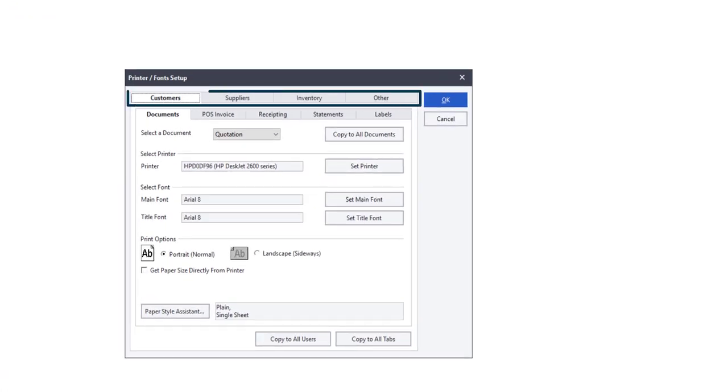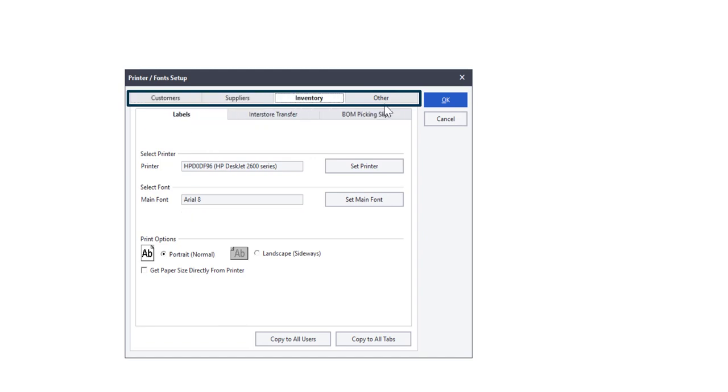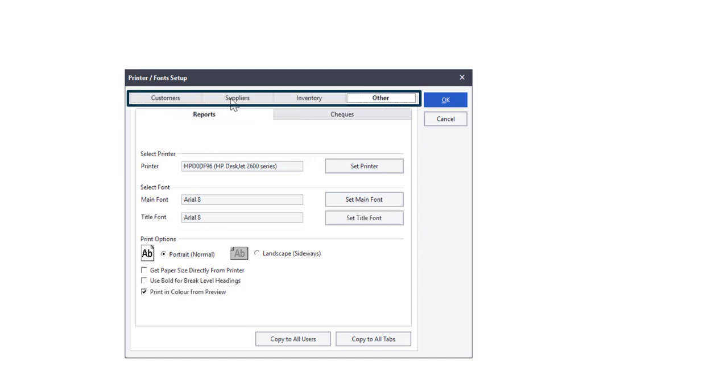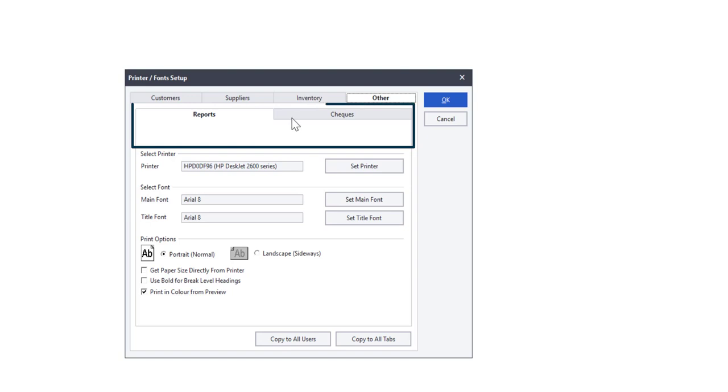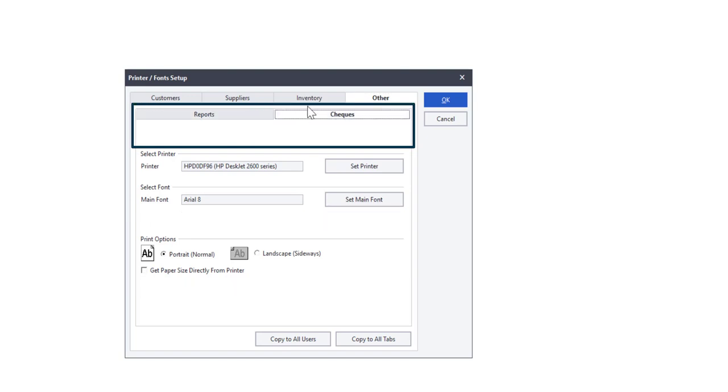The top row indicates the type of master file you are processing to. Under that you will have different reports and documents which you can select a printer that should be used.